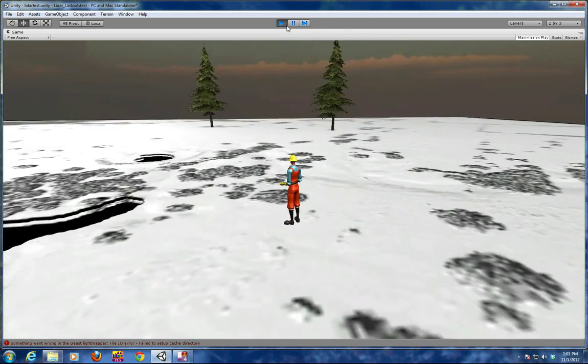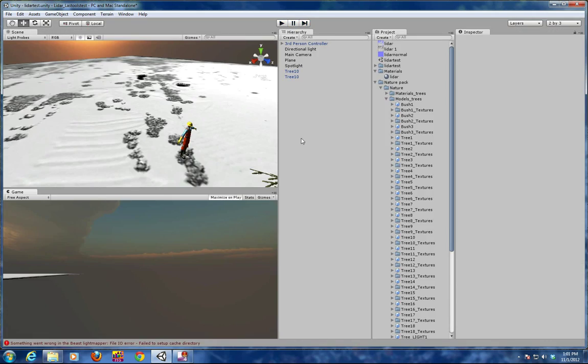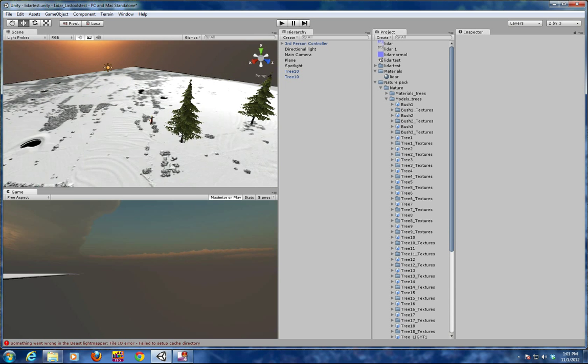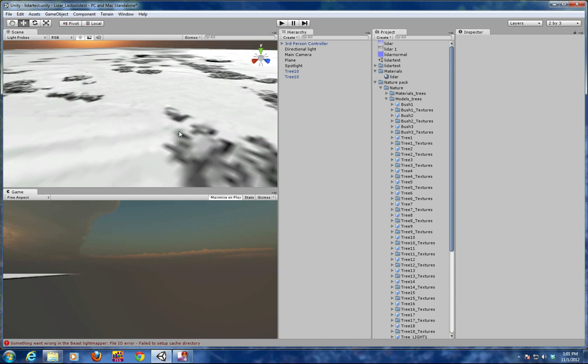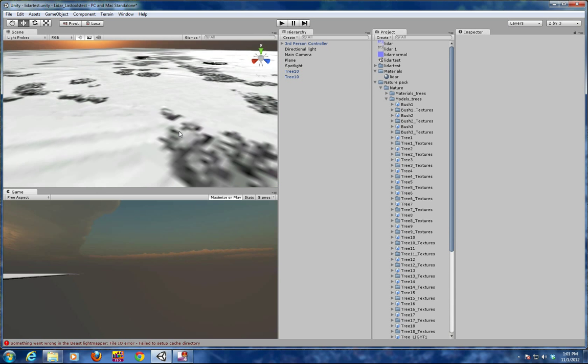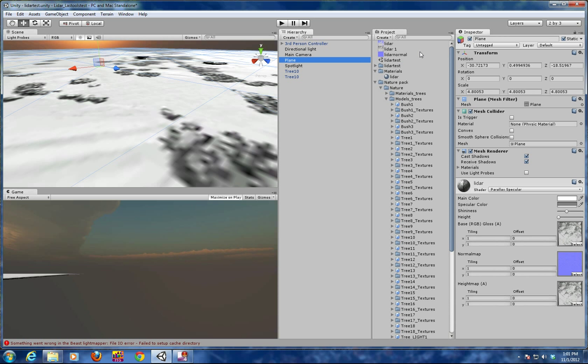One of the keys about the LiDAR data is it gives you a lot more detail, both vegetation and ground detail. How I did it, you can see in here there's just a simple plane and I'm using what's called a parallax specular shader.